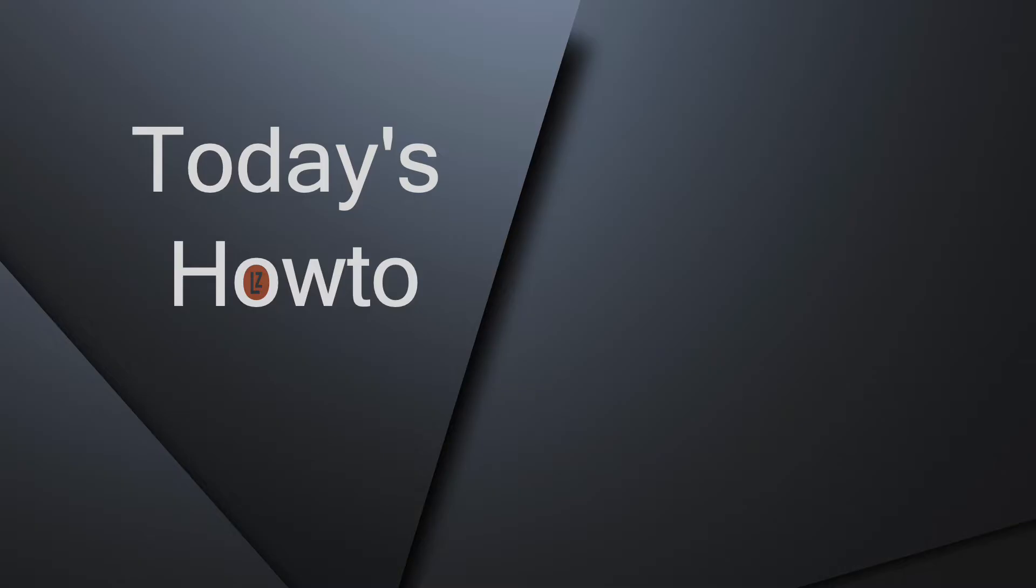In case you haven't already done it, you'll need to install Docker version 1806 or newer. Don't worry, it's just as easy as Logzilla to install and I'll show you how in a moment.